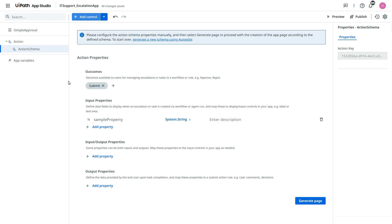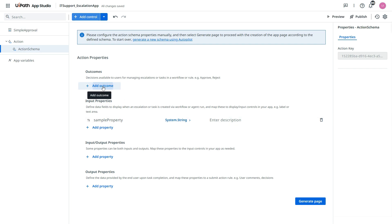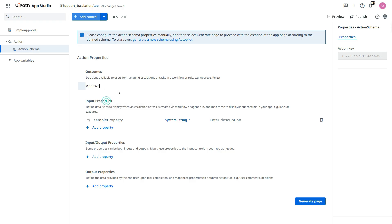Now in this action schema we need to enter the outcomes like approve or reject. And then we need to pass the input and output properties.